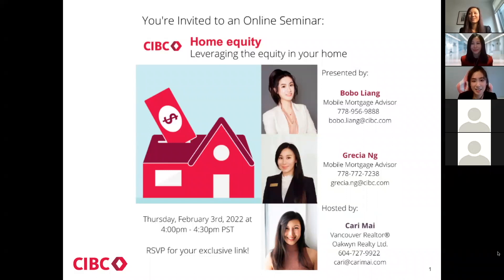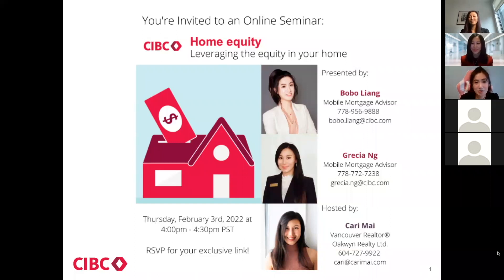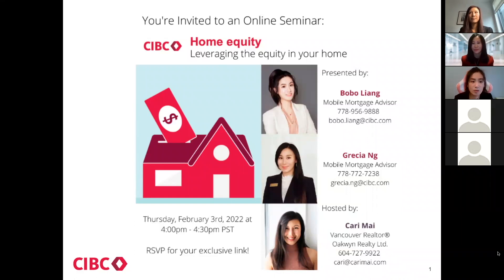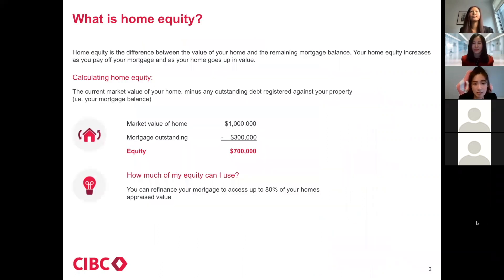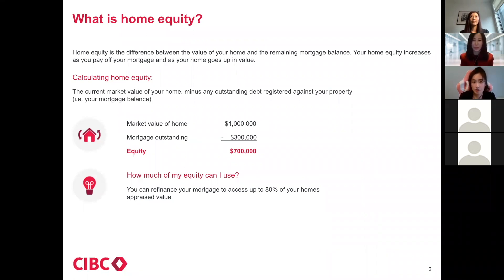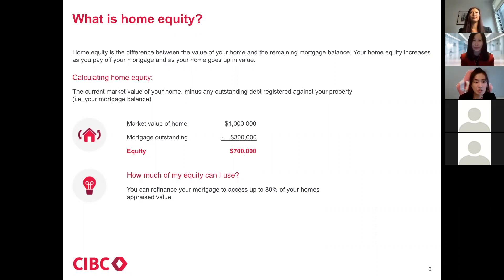Hi. We are here to share how to use the leverage equity in your home. If I have a condo worth about $1 million right now and the mortgage balance is small, is it possible to get some cash out of it to invest or buy something? So here's the questions: What's home equity? How are we going to get it? And what can you use it for?